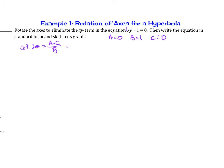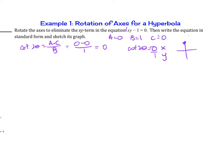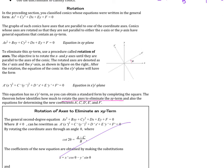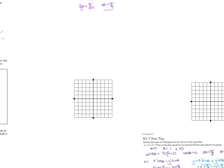Therefore, cot(2θ) = (0 − 0)/1 = 0. So when is cot(2θ) = 0? Cotangent equals zero when x = 0 and y = 1 on the unit circle, which occurs at π/2. So 2θ = π/2, and dividing both sides by 2, we get θ = π/4. This angle of π/4 tells us how much we are rotating the axes to eliminate the xy term. The x-axis rotates by π/4, becoming x-prime, and the y-axis also rotates, becoming y-prime.